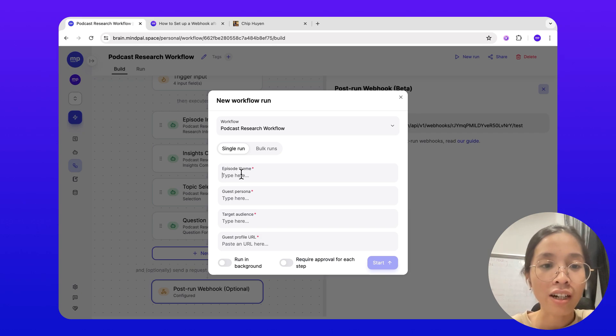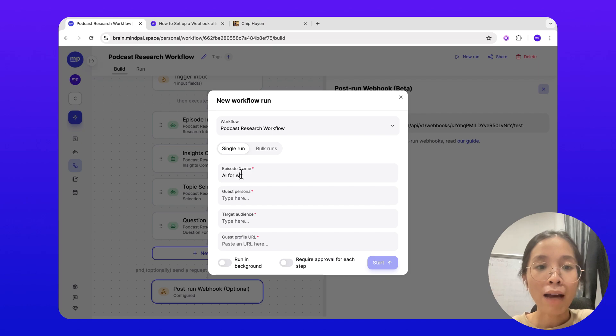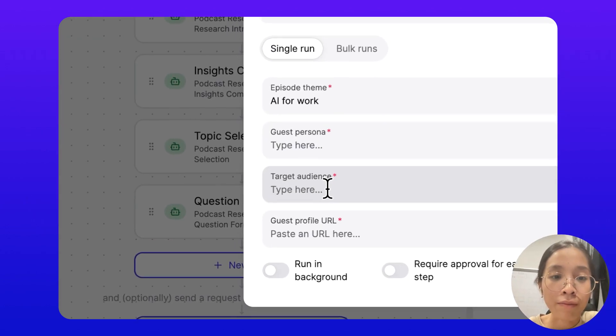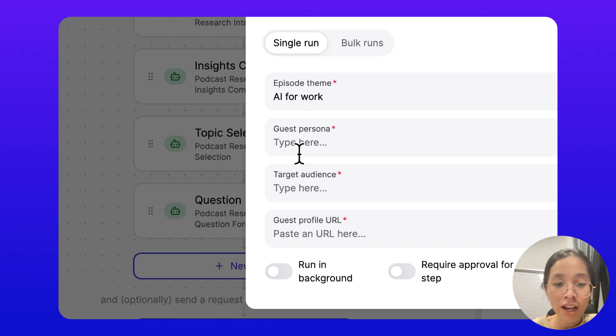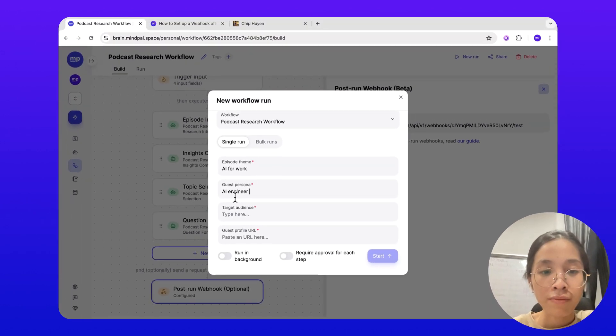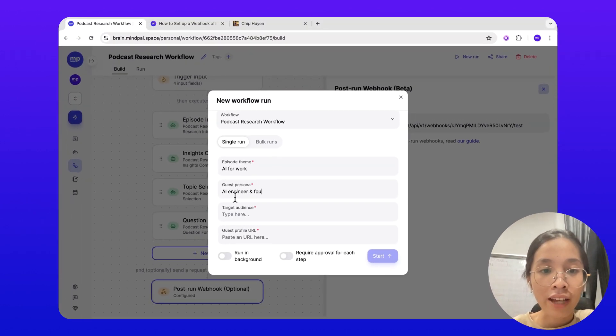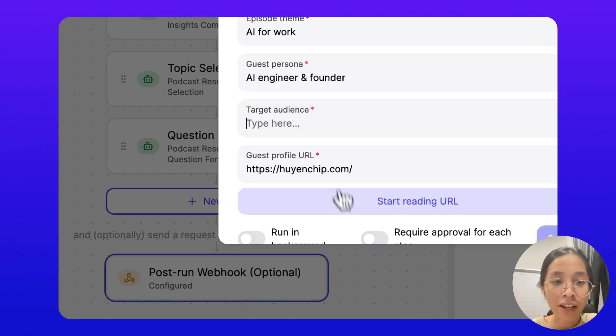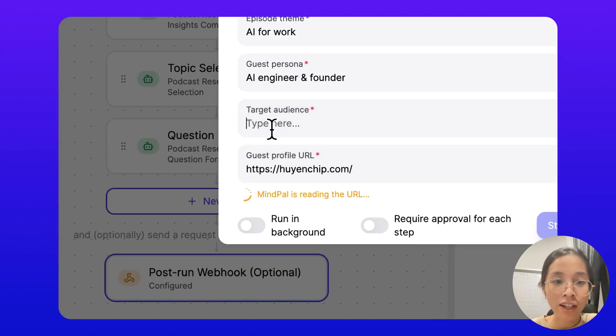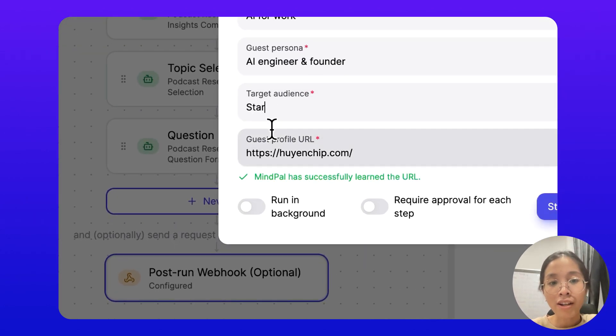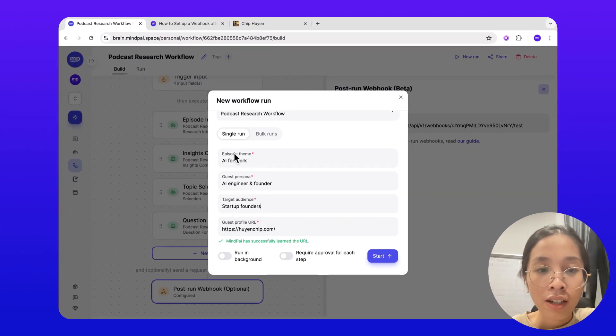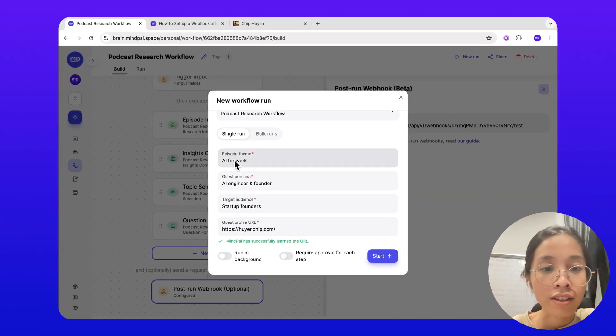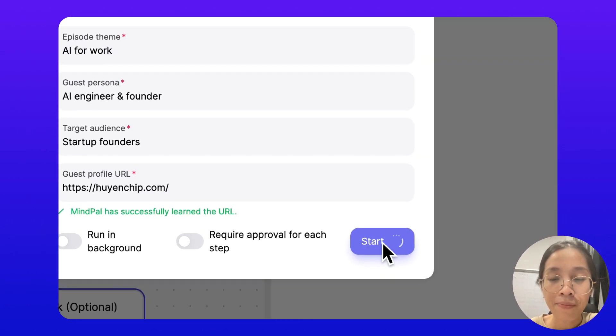This is a podcast guest research workflow. Let me provide some hypothetical input. Guest persona: AI engineer, founder, and the guest profile is this and target audience may be startup founders. Let's start this.